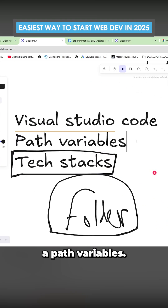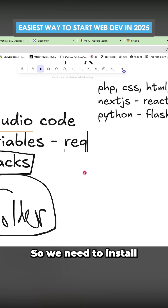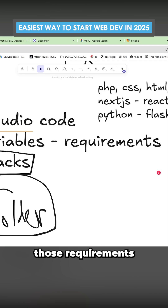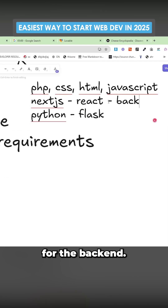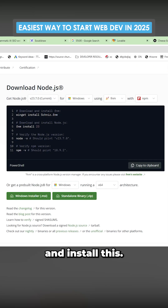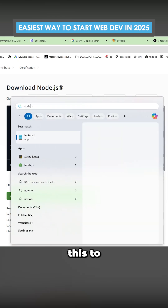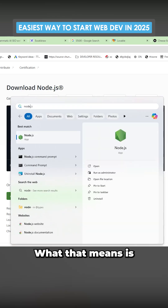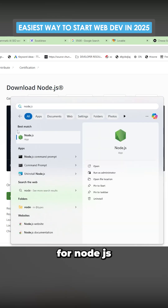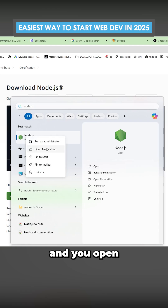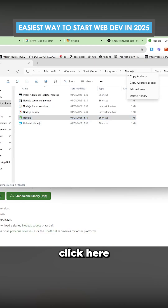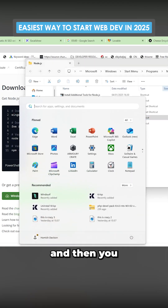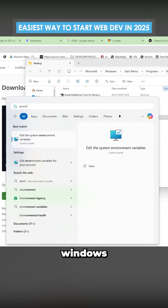The final thing is a Path Variable. We need to install some requirements. One of those requirements is Node.js, which is what Next.js runs for the backend. Download and install this, then you have to add it to Path. What that means is: search for Node.js, right-click it, open file location, right-click there, and copy the address as text. Then press the Windows button.